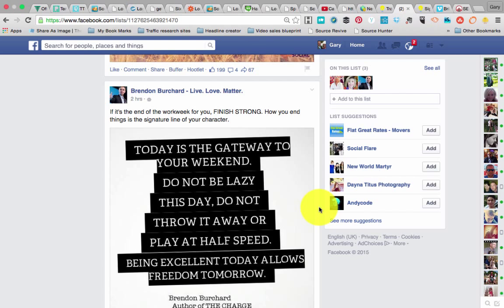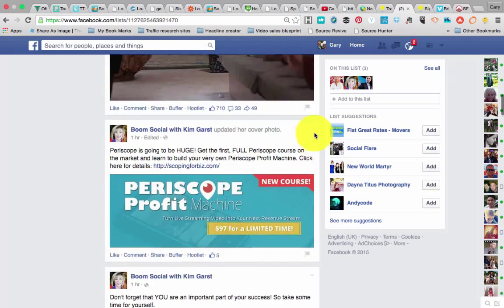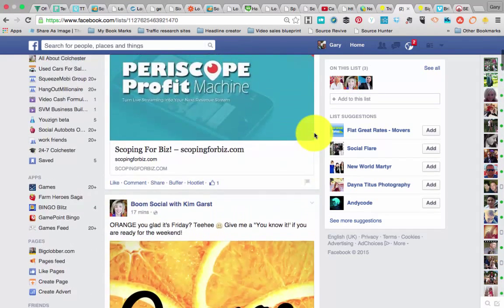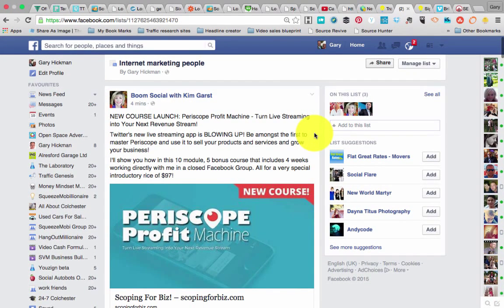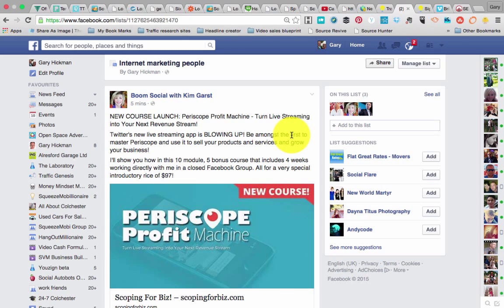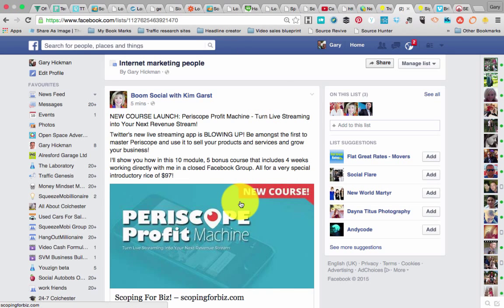That's the end of the video. You can see how we've created an interest called Internet Marketing People, and now if I want to just see what these three people have been up to, I can come into this area and just see what's going on in my timeline with those people, without being bothered by anything else.